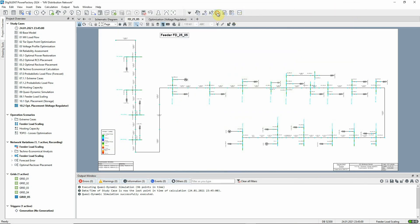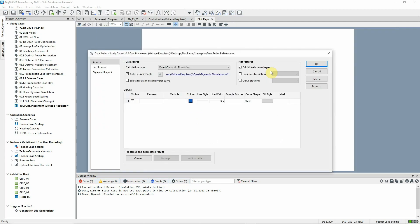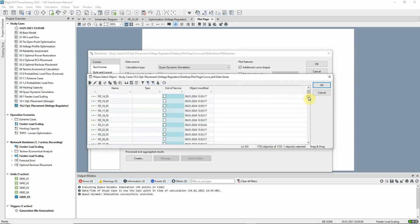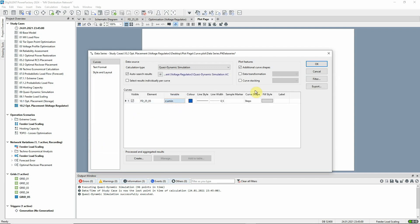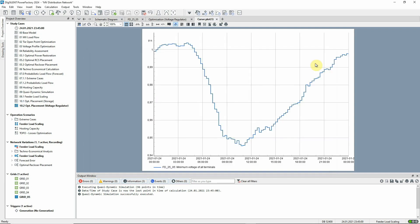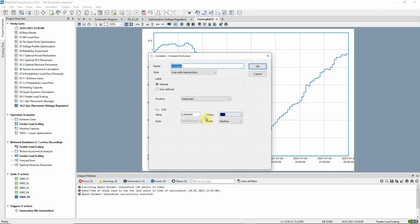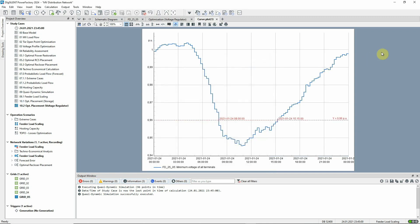Let's create a plot of minimum voltage for this feeder. We can see that the accepted minimum voltage limit of 0.96 per unit is violated for a number of hours in the middle of the day.